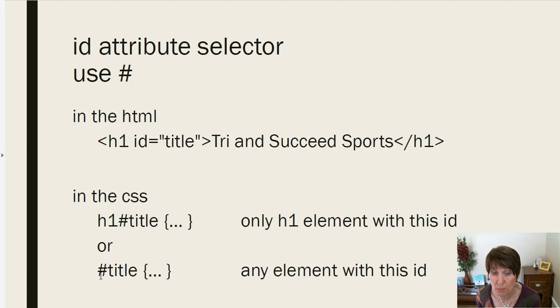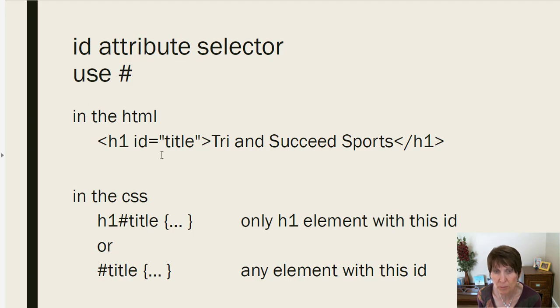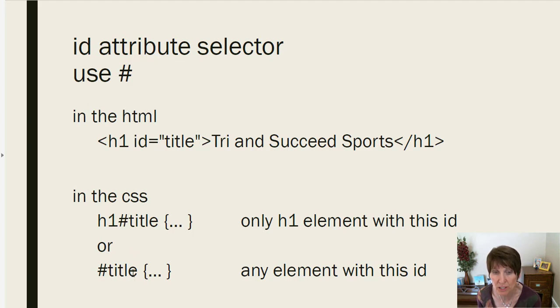Or you can just do it with pound title. And that means it would be any attribute that has ID set to title. So it doesn't specify which element. Since there's only going to be one ID on the whole page with title, either of these will actually select the same thing.